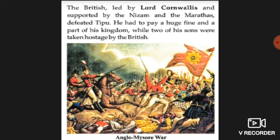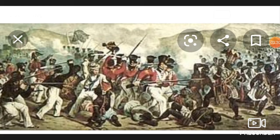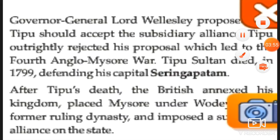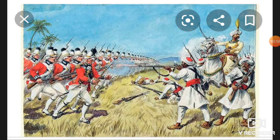The British then introduced the subsidiary alliance as a new policy. Governor General Lord Wellesley proposed that Tipu accept the subsidiary alliance, but he rejected the proposal. This led to the fourth Anglo-Mysore war. In 1799, Tipu defended his capital Seringapatnam but was killed. After his death, the British captured his kingdom and imposed the subsidiary alliance on the state, bringing it under British political control.